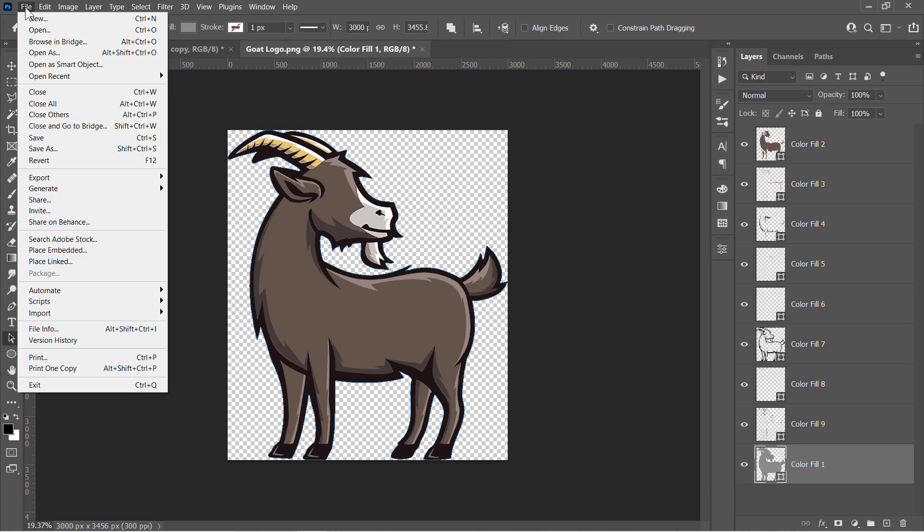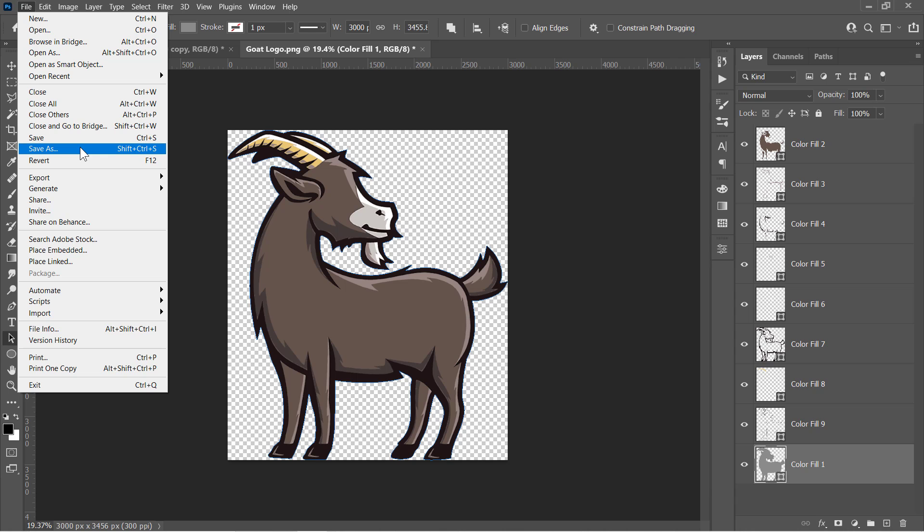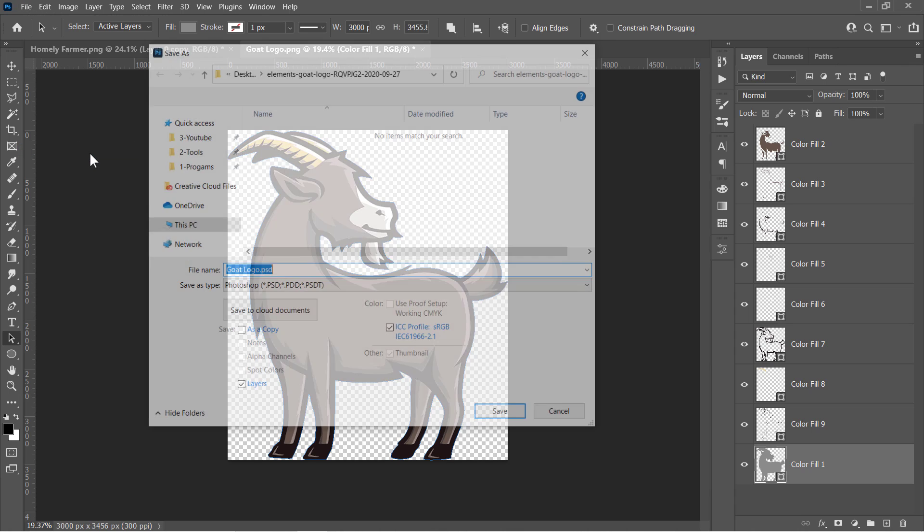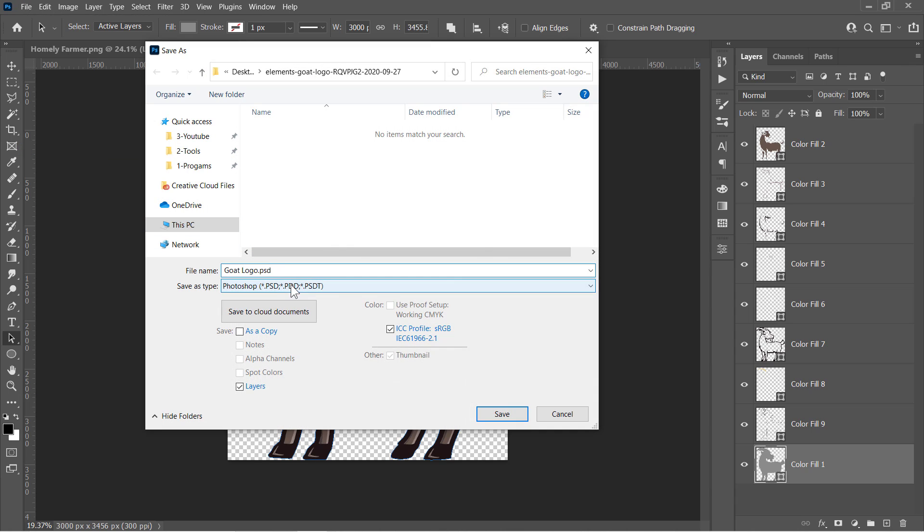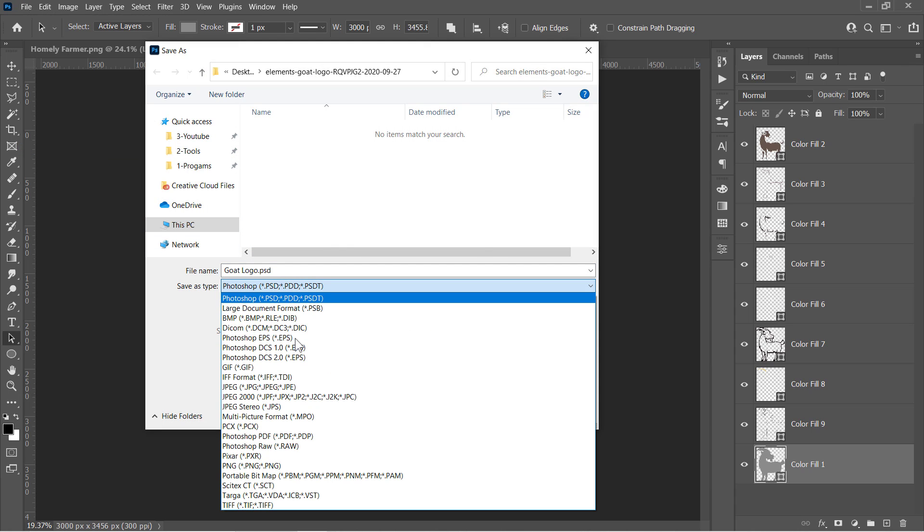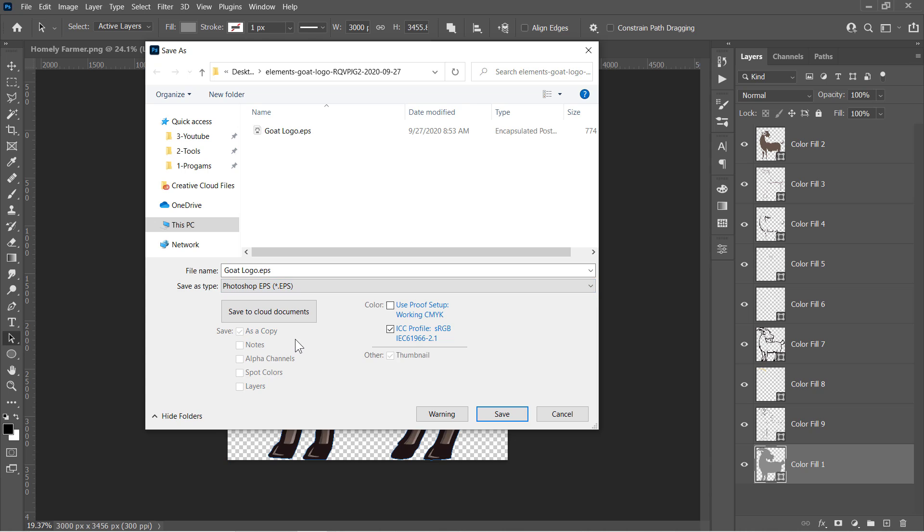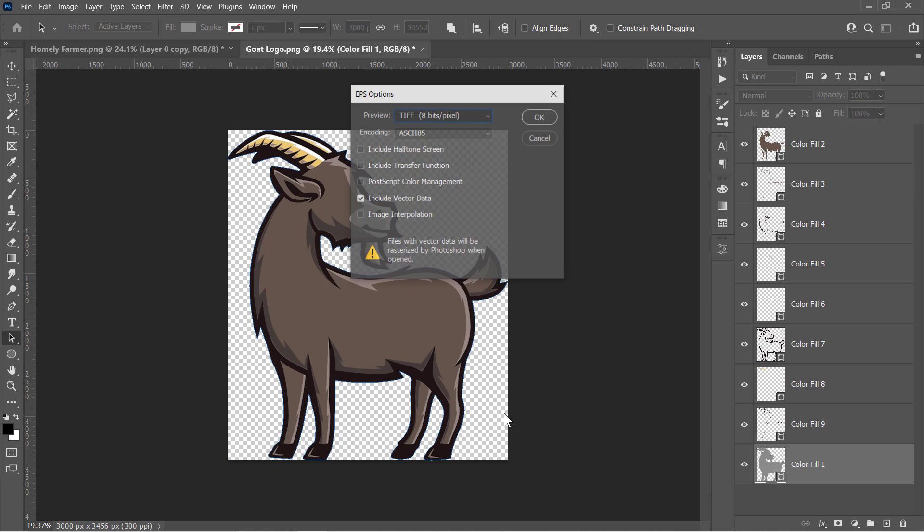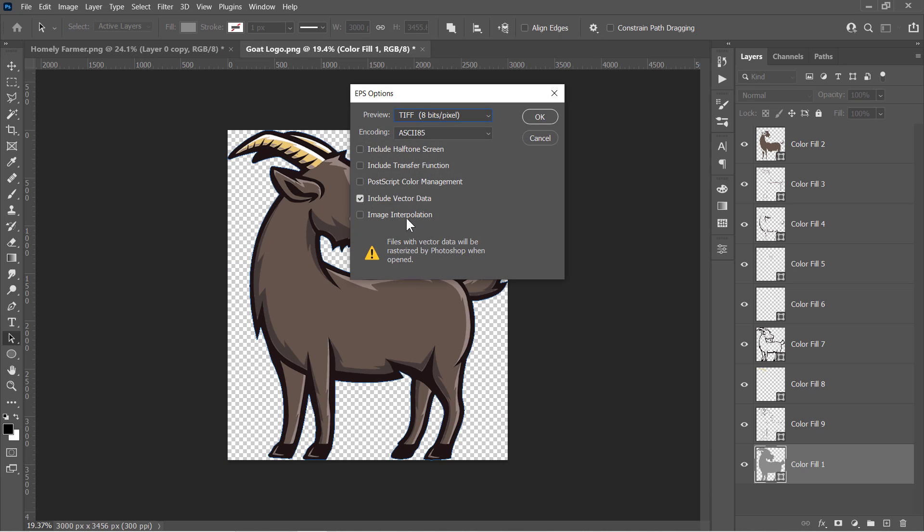Finally, let's export it as an EPS file that can be used with any vector software like Illustrator. Just from the Save As, choose EPS from that drop-down menu. Click Save, and make sure the Include vector data is checked. Make sure your settings are the same as mine, then click OK.